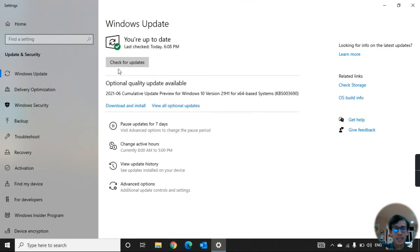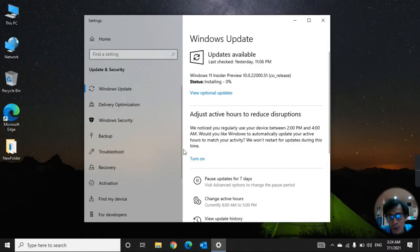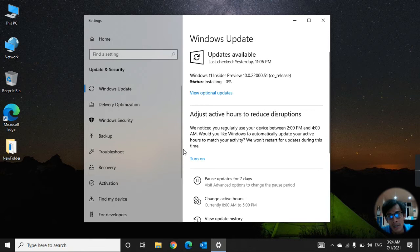After restarting, click Check for Updates. Now it automatically downloads in just a few seconds, then starts installing. The first time it will request a restart. The second time — install it again from 0% to 100%, we have to wait.